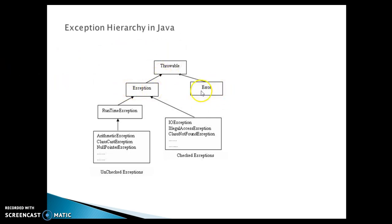Now we have Error. So Error defines exceptions that are not expected to be caught by your program. Exceptions of type error are used by the Java runtime system to indicate errors having to do with the runtime environment itself, example of errors like stack overflow error, out of memory error, etc.